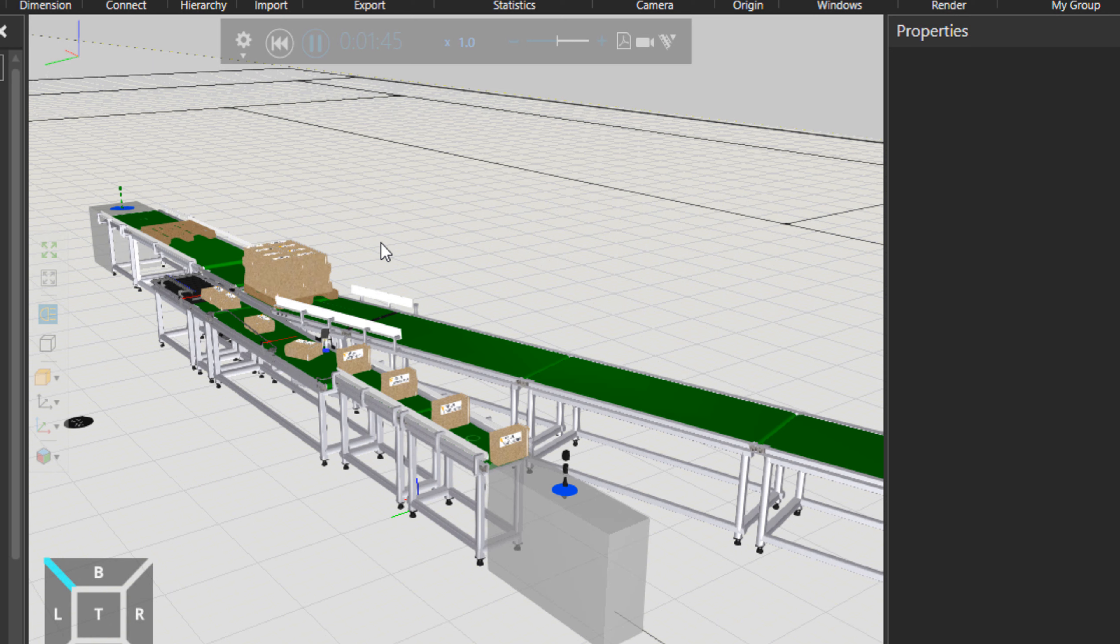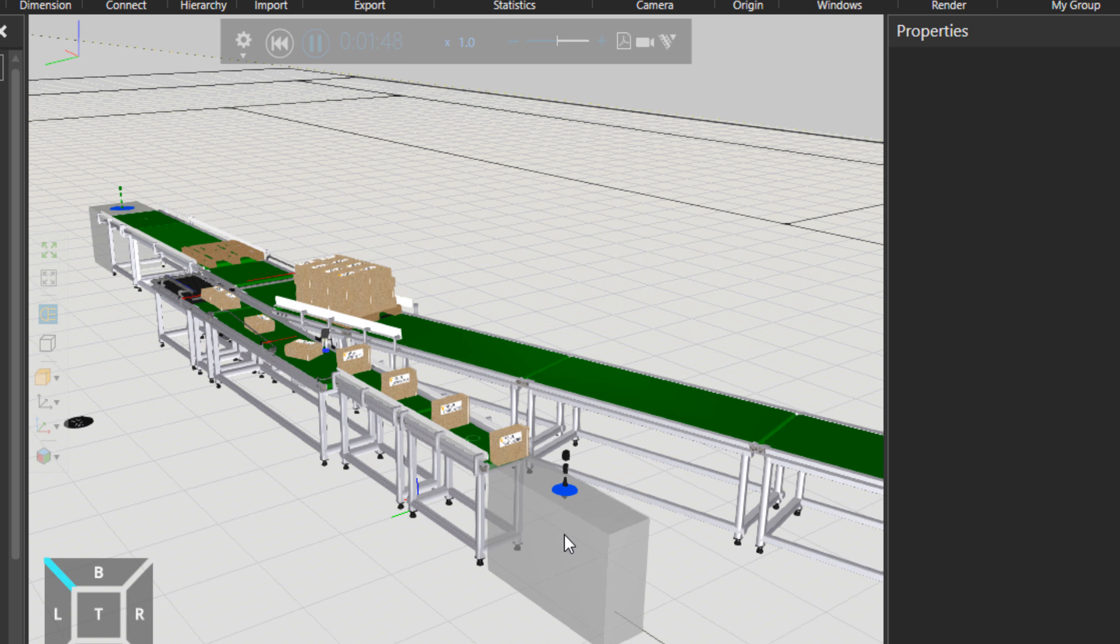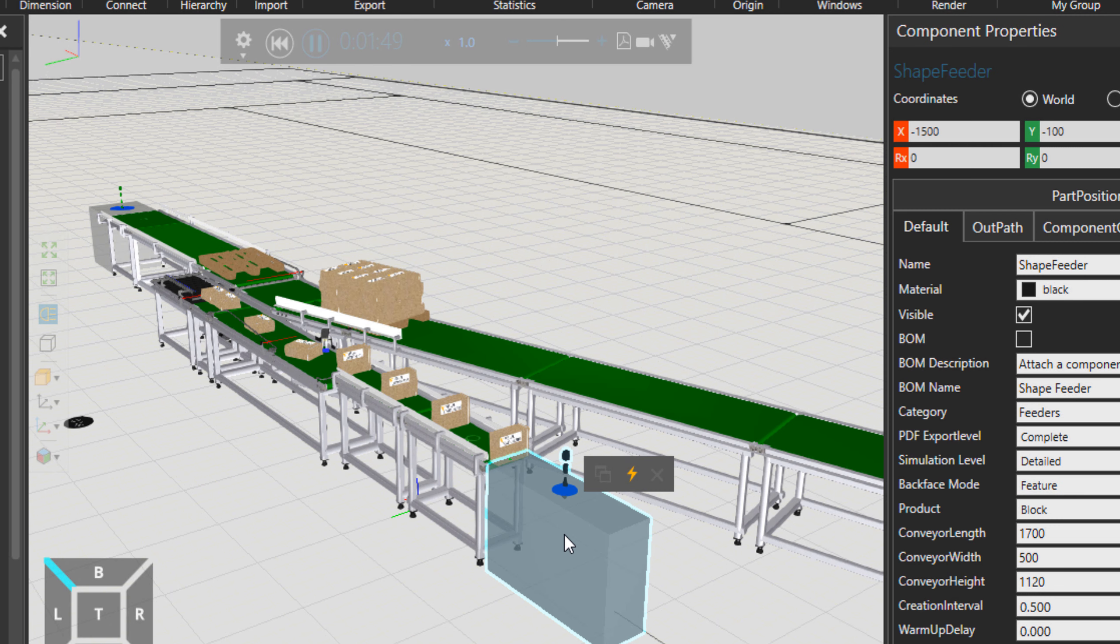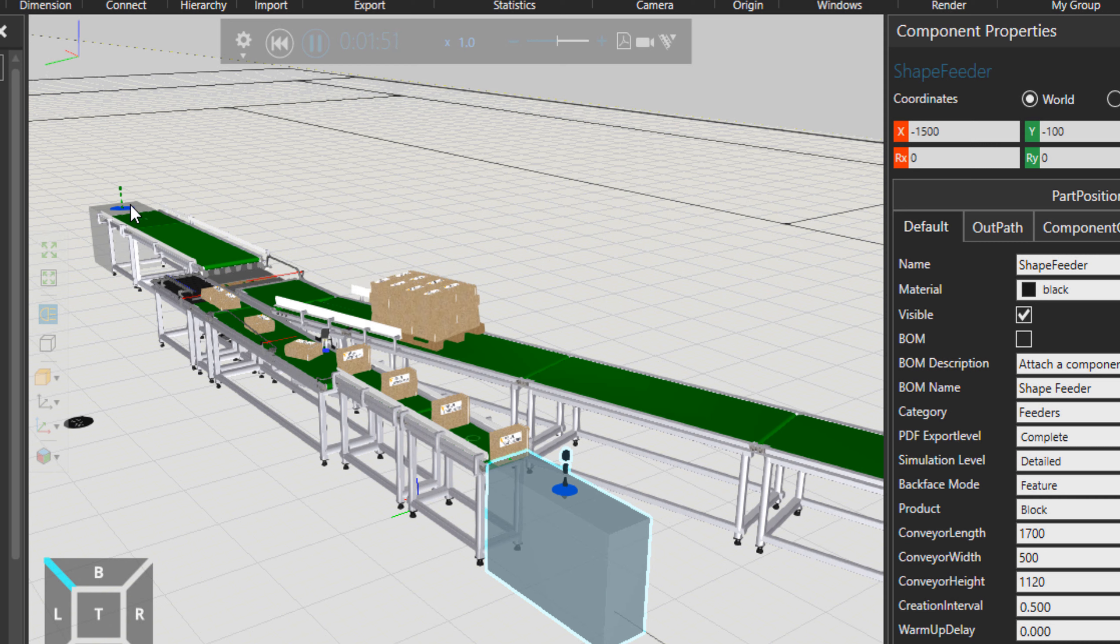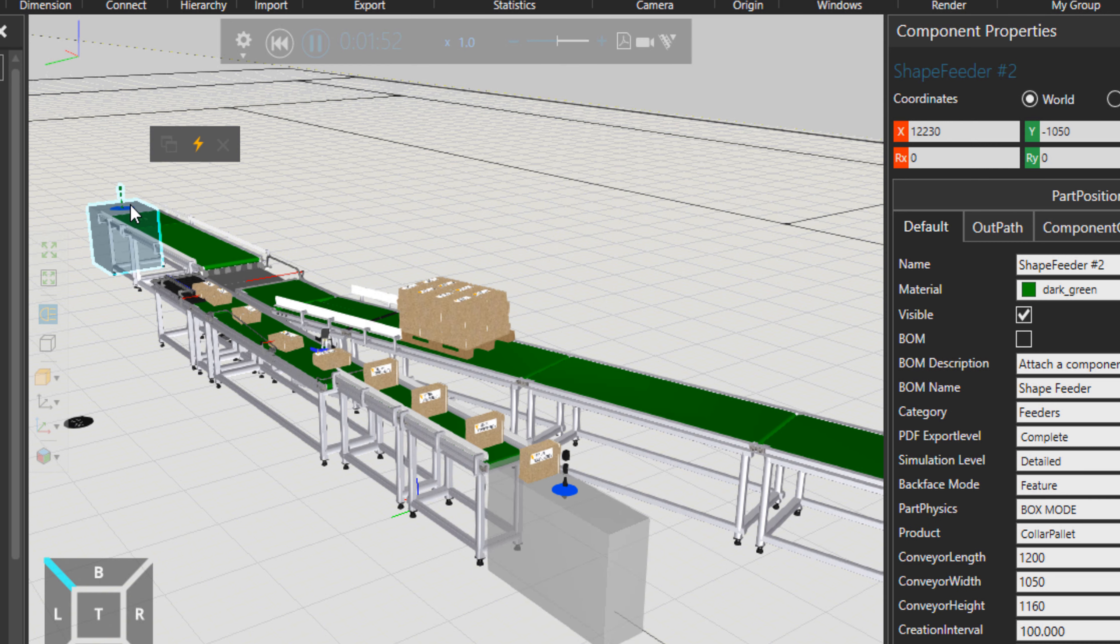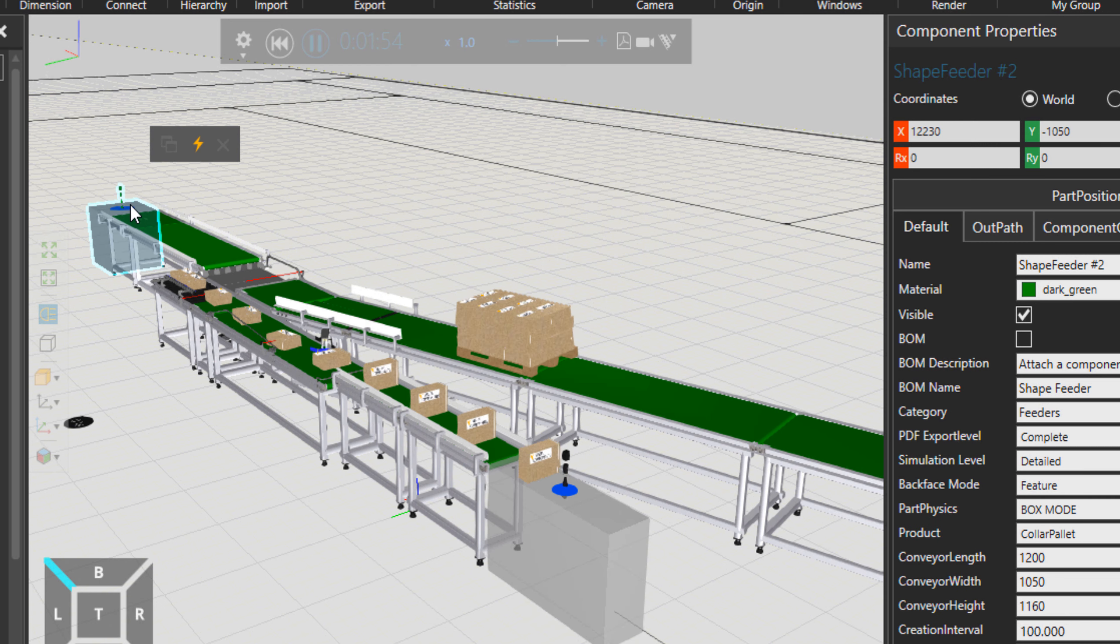As you may know, feeders provide parts for use in the production line. For example, there is one feeder here now that is producing parts for us. There is another one back there that is producing pallets for us.